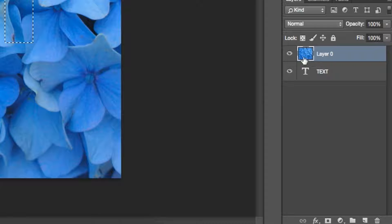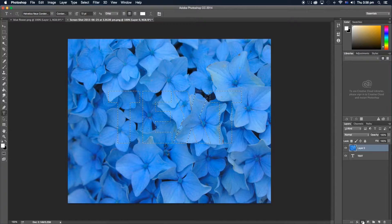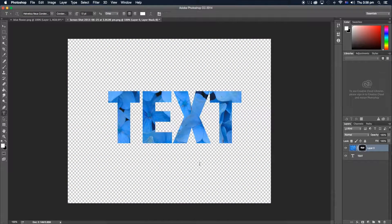So what we're going to do is, while we're still on this layer, we're going to go and click on this little mask button, and boom, we just pretty much finished. That's pretty much the easiest and fastest way how to mask out text in Adobe Photoshop.